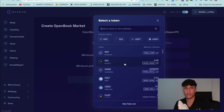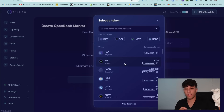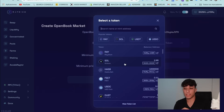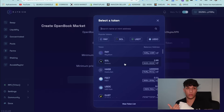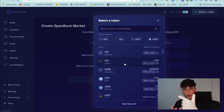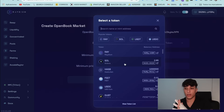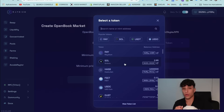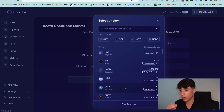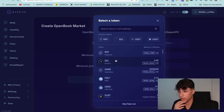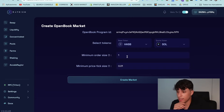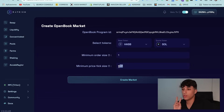Now we need to set the quote token. The quote token is a token that already has a different liquidity pool, so it has a price, and it will set which price our base token — the token we created — will have in the market. In this case I recommend you to use Solana, USDC, or USDT. For this tutorial we are going to use Solana.